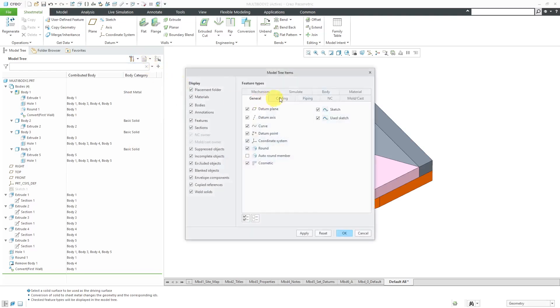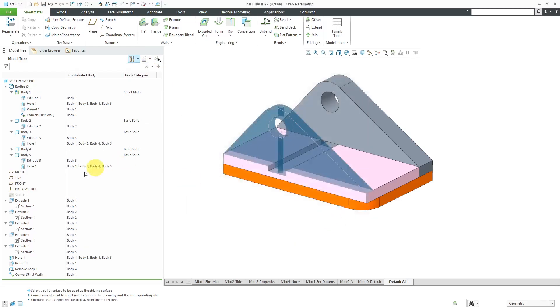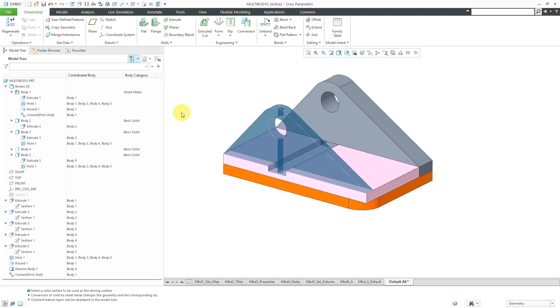Let me go back to my tree filters. Interestingly, Consumed Bodies went away. There we have Body 4 brought back in here. There we have our Sheet Metal, our Basic Body. The other two different kinds of body categories that you have are Lattice for additive manufacturing and Generated for bodies that are created as a result of generative design.